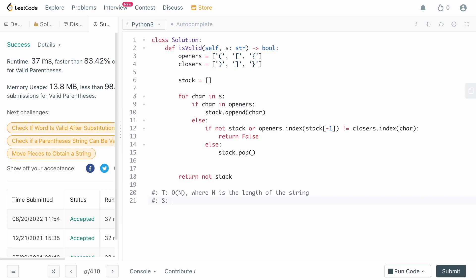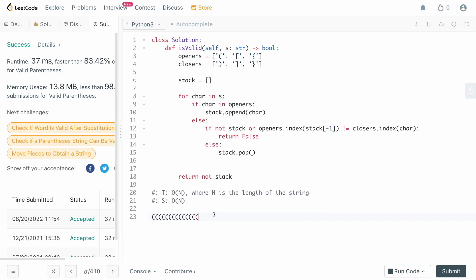For space complexity, we're storing items in a stack, so this is O(n). The worst case is when the entire string is just left parentheses — we store all of them in the stack, and at the end the stack just contains the original string. So the worst case space complexity is O(n).